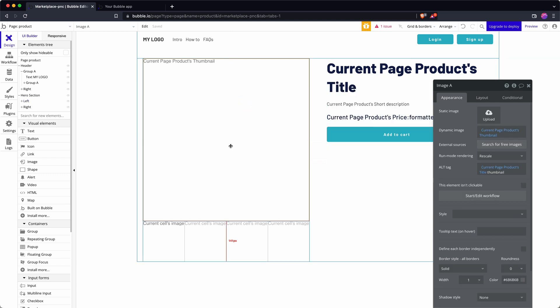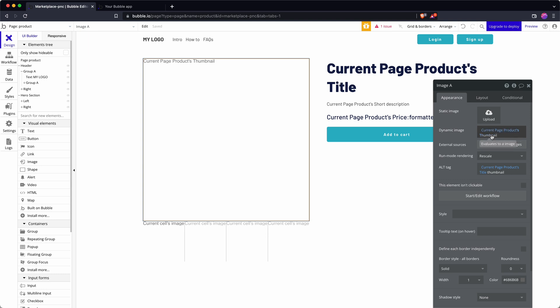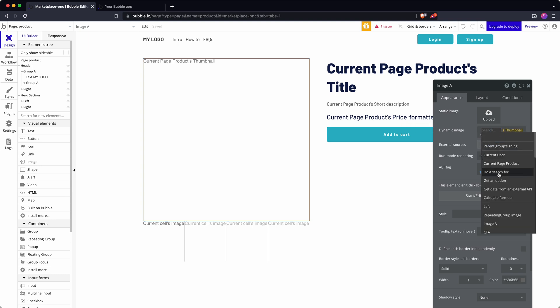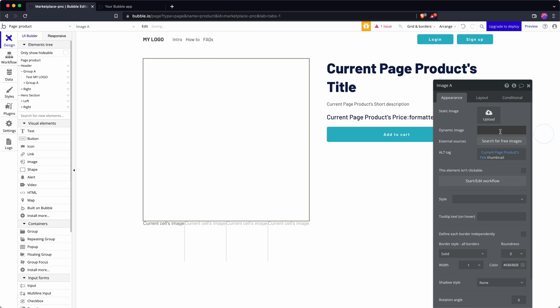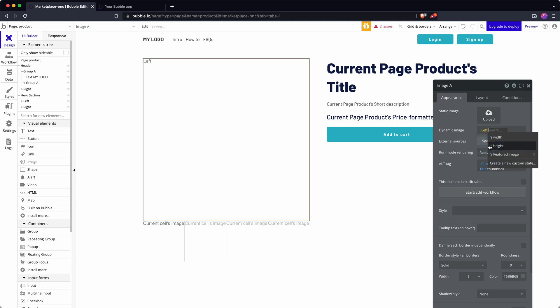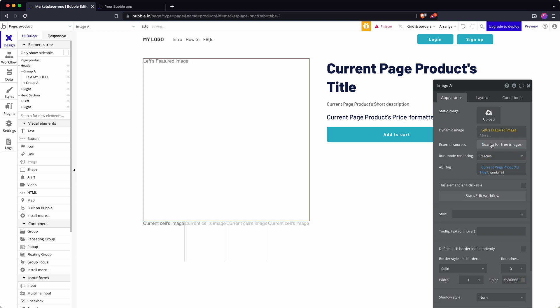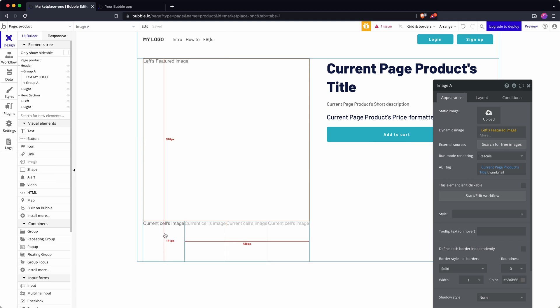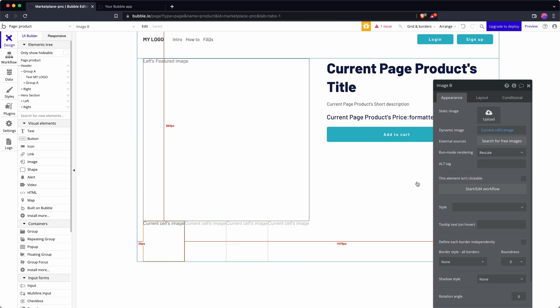For here I need to change the dynamic image. This is no longer being used thumbnail, that's part of my old setup without there being this slideshow. So I now refer to left, that's my column, and here's my custom state featured image.